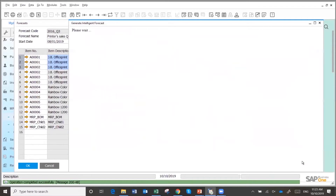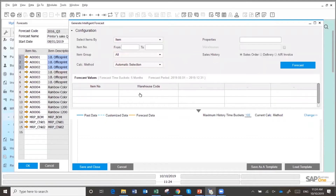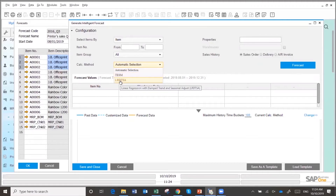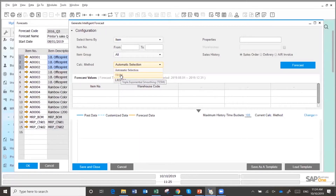If I use the intelligent forecast, a HANA process runs using one of two different methods. One is triple exponential smoothing. The other is linear regression with damp trend and seasonal adjustment. The system uses both and tells you which one better reflects the behavior of each item — it will suggest which model to use per item. Linear regression is better when you have seasonality with trends. Triple exponential smoothing gives more weight to the latest periods than to previous periods.